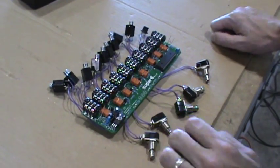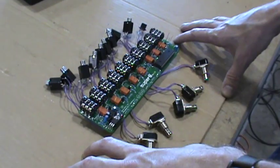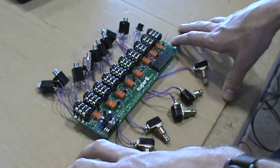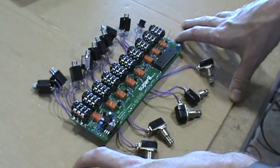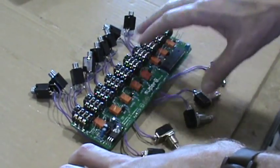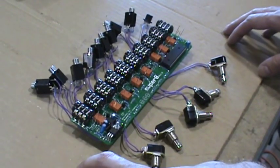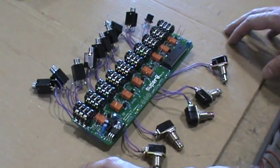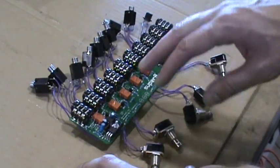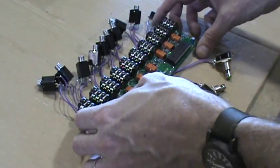Alright, so we are at the point where we need to put the LEDs in. So your build should look pretty much like this right now. I've already put the LEDs in.